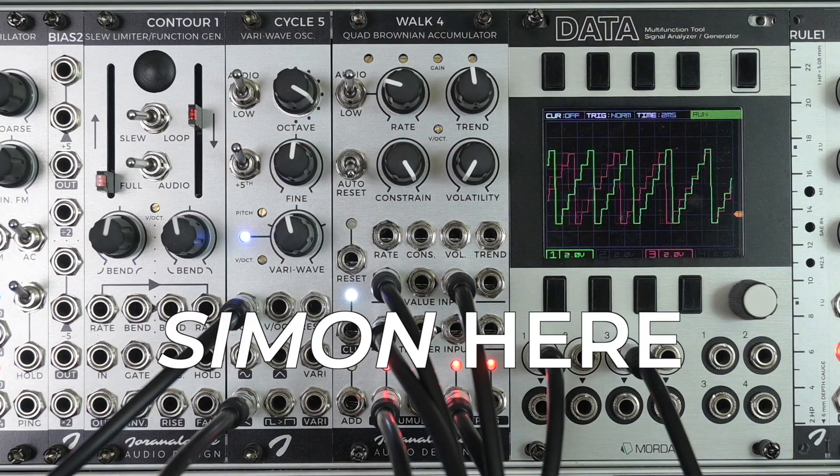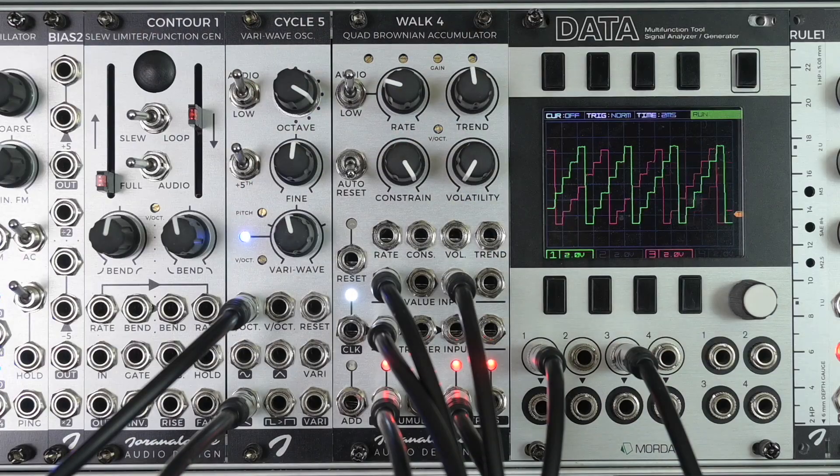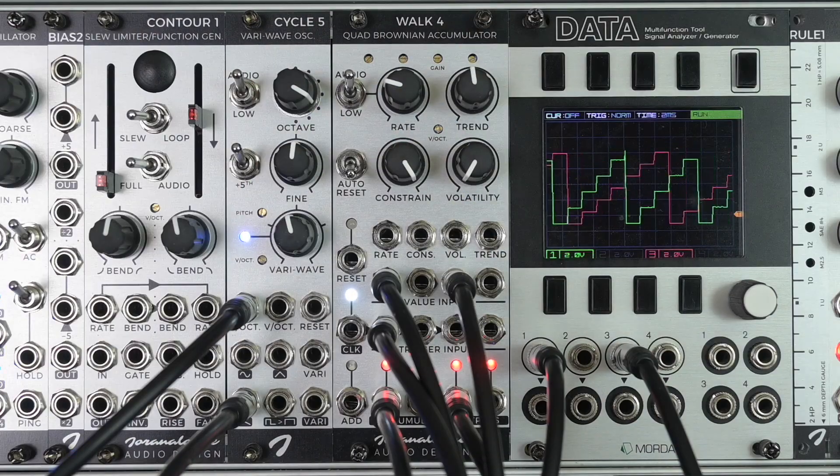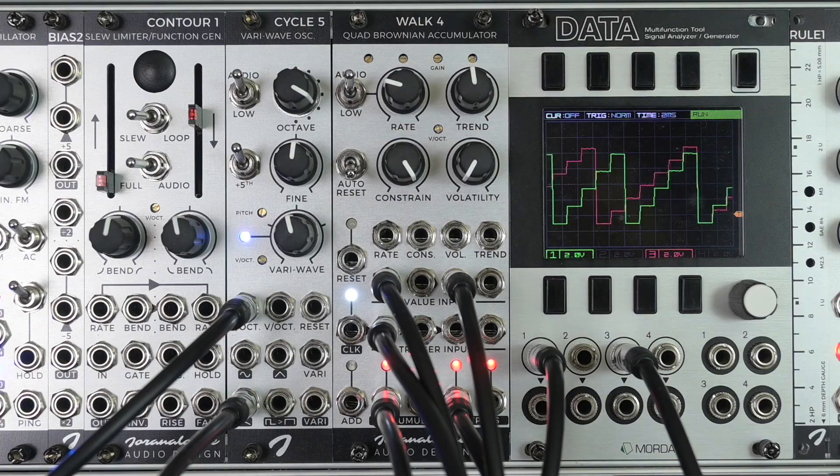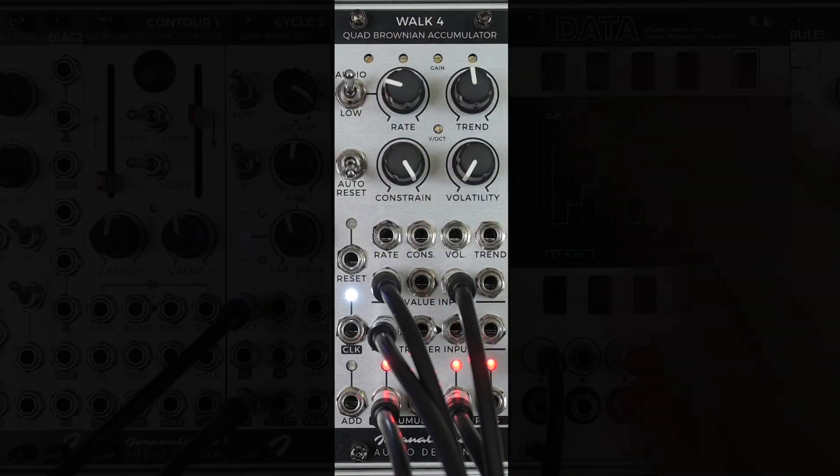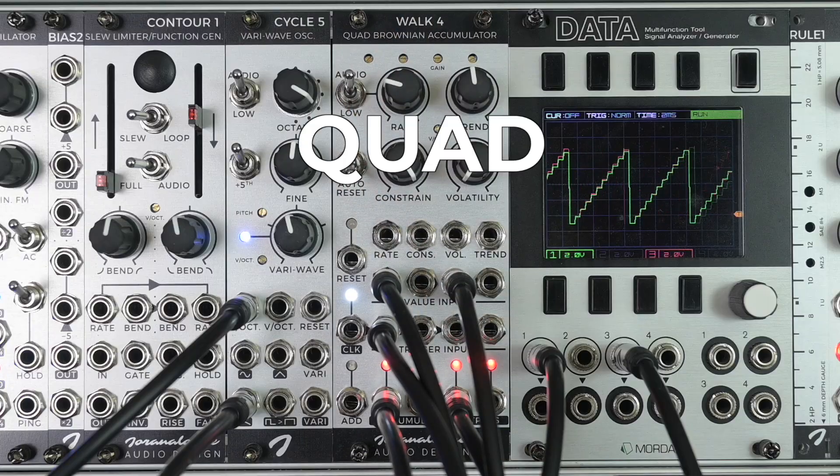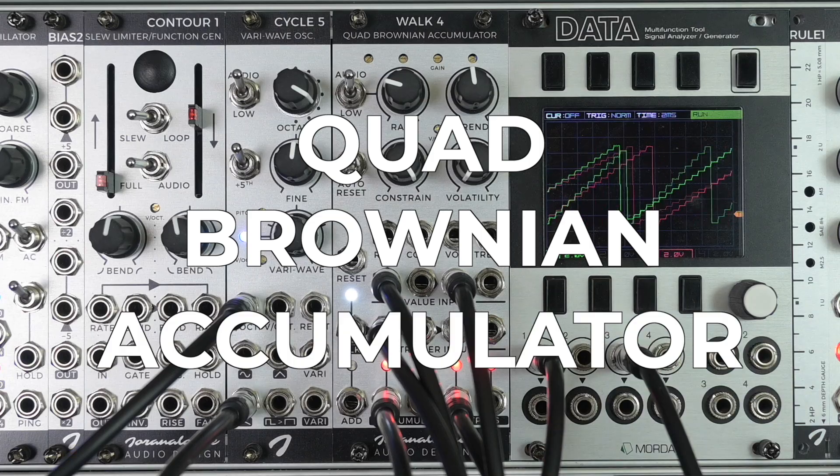Hi, Simon here for Uranolac Audio Design. In this video I want to show you the basic functionality of Walk4, a Quad Brownian Accumulator.